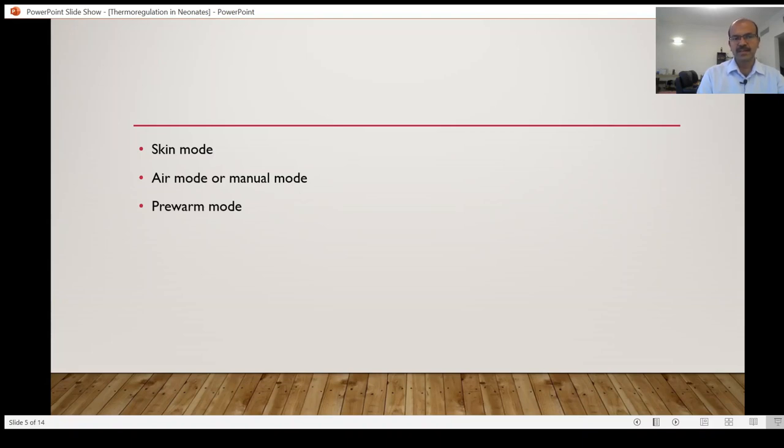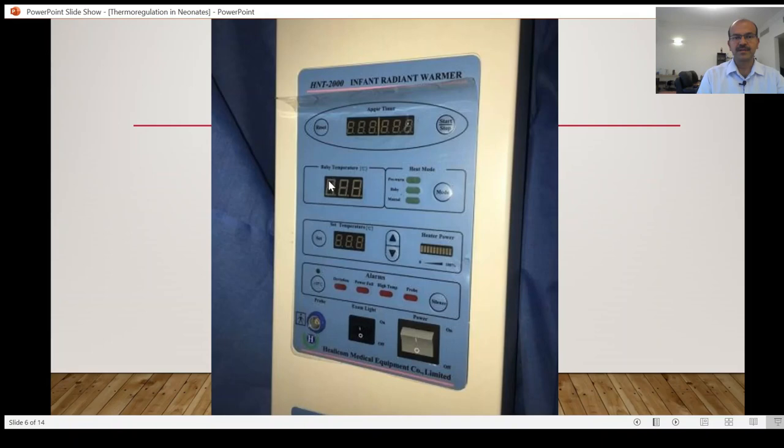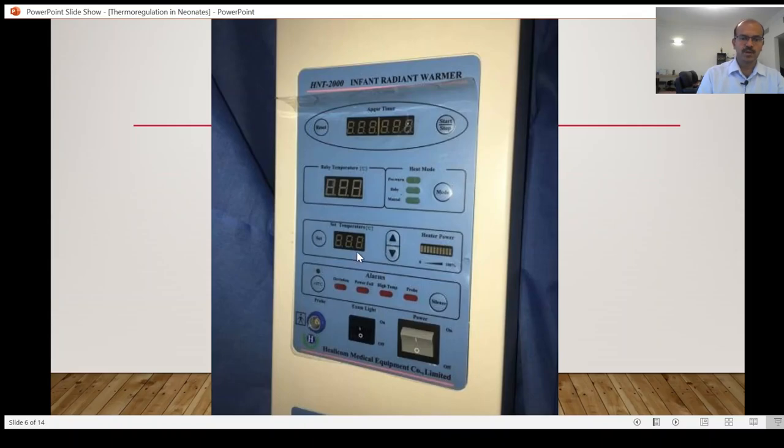So this panel again, you have the ability to monitor the temperature, ability to adjust the mode that you use, and so on.